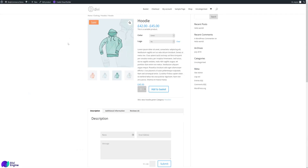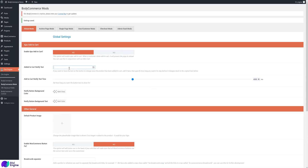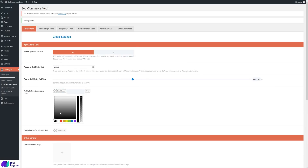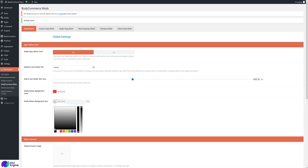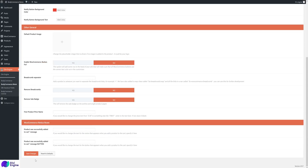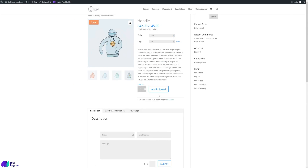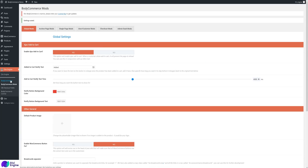To know the item was added, you can configure the add-to-cart notification. Set the notification text — for example 'Added' — and set how long it displays, like 4 seconds before it disappears. You can also change the notification button background color and text color. So when you add to cart, it shows 'Added' briefly and then disappears.